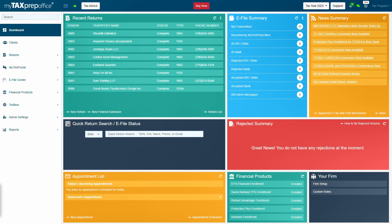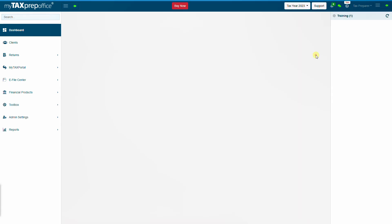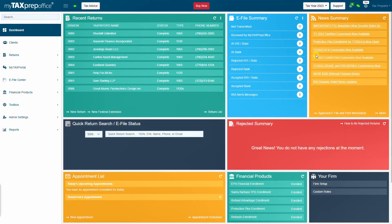Log into My Tax Prep Office and select Tax Year 2023 from the drop-down menu at the top of the dashboard.